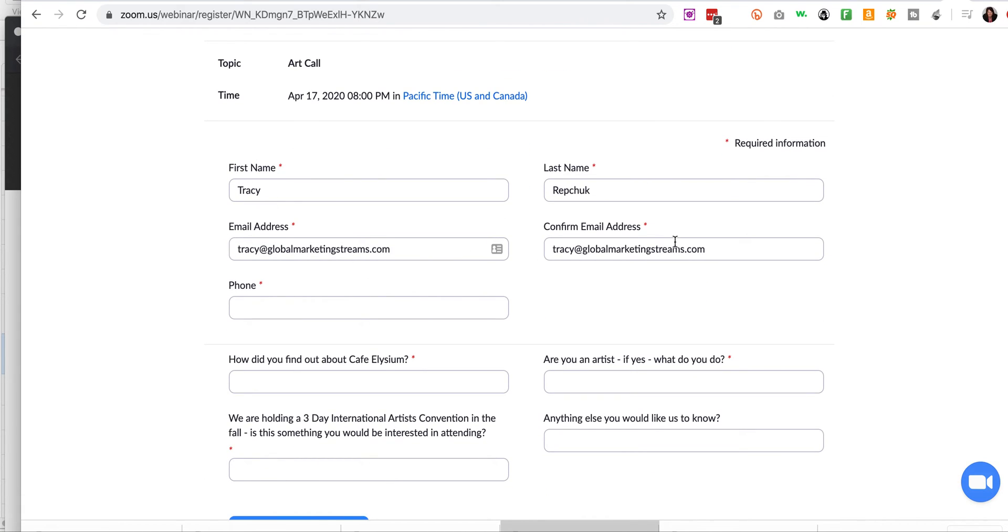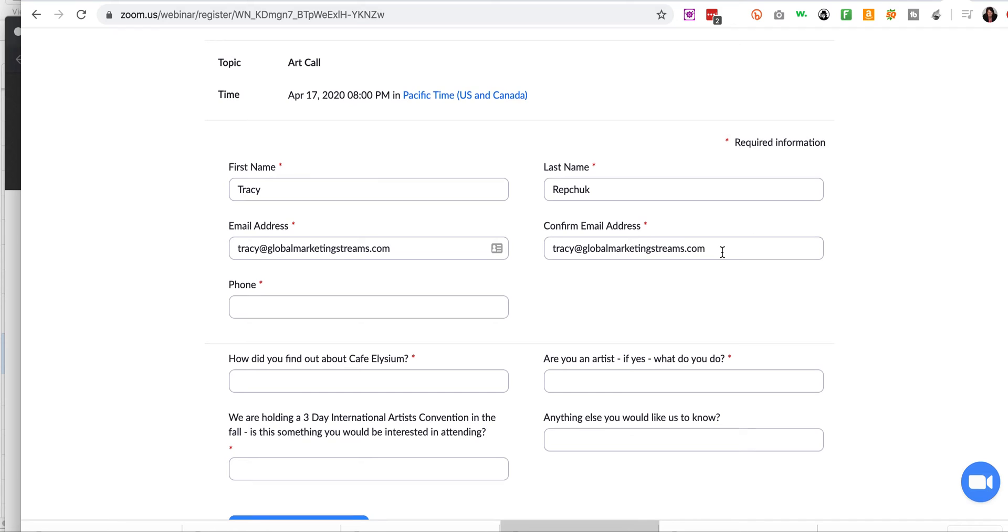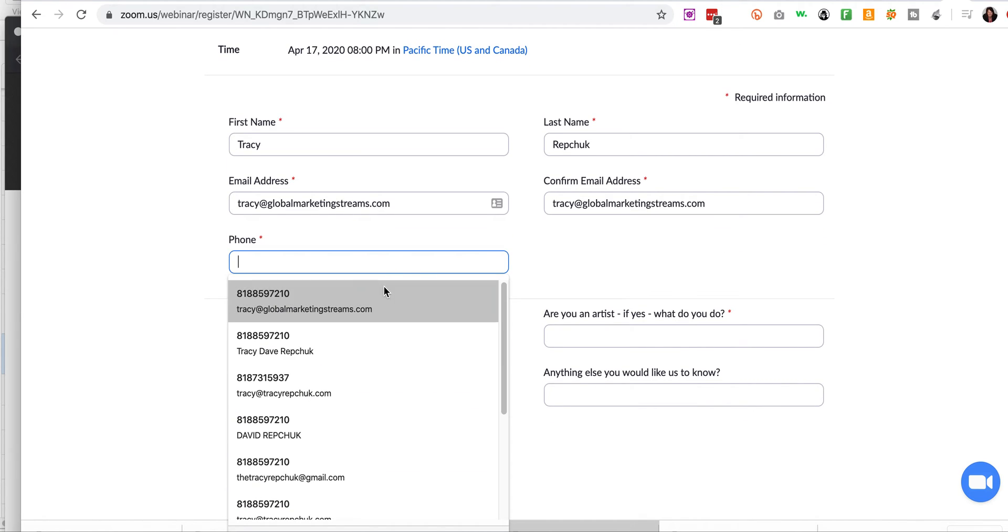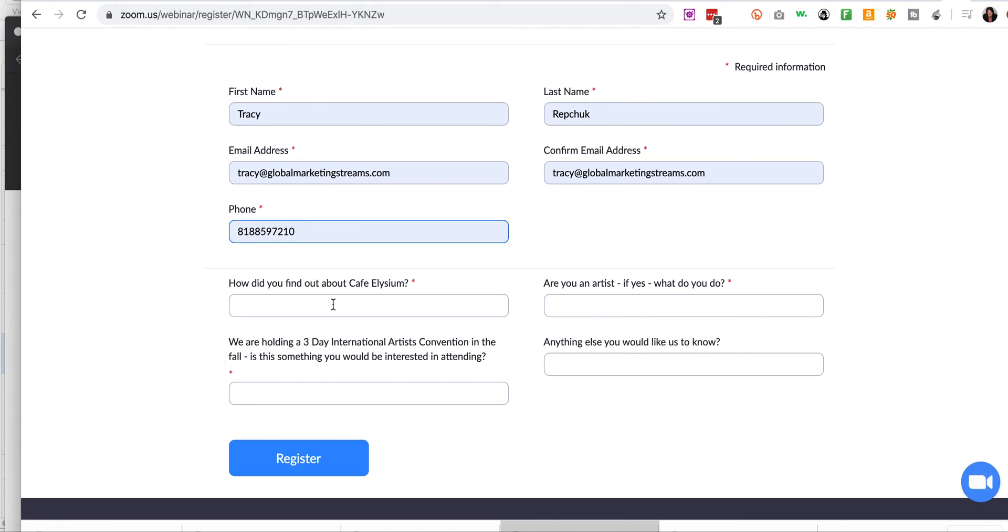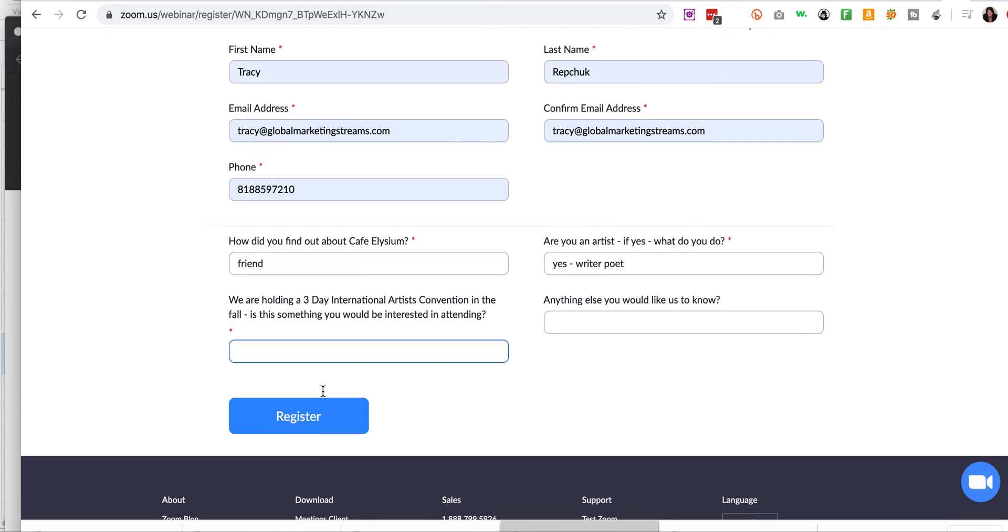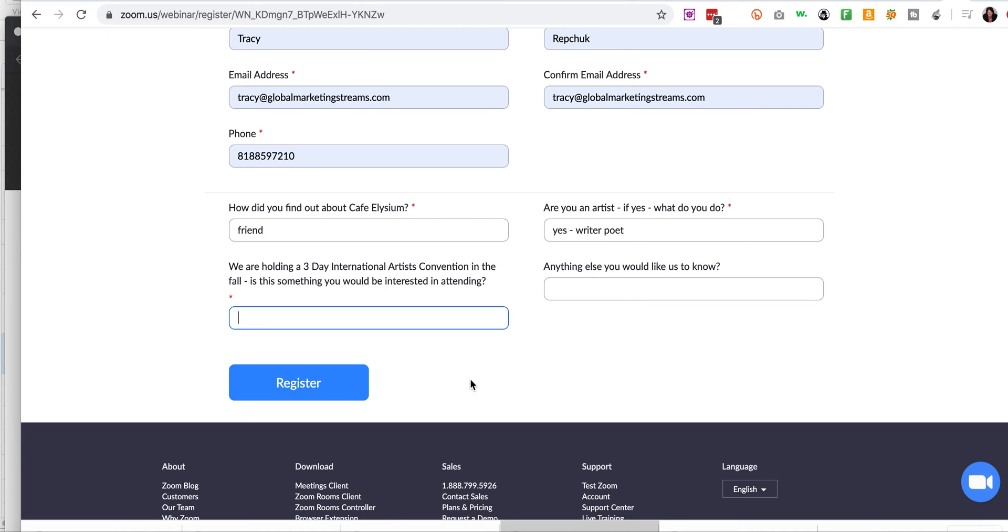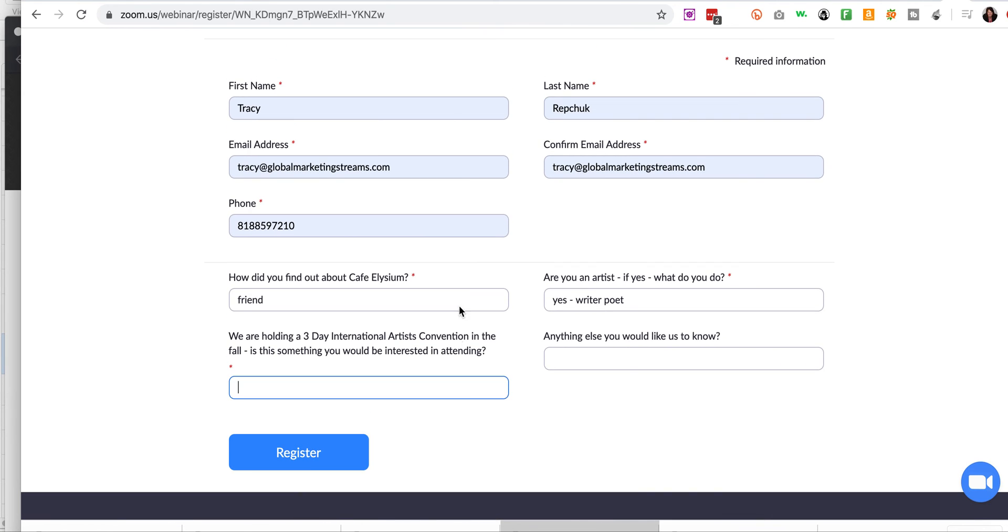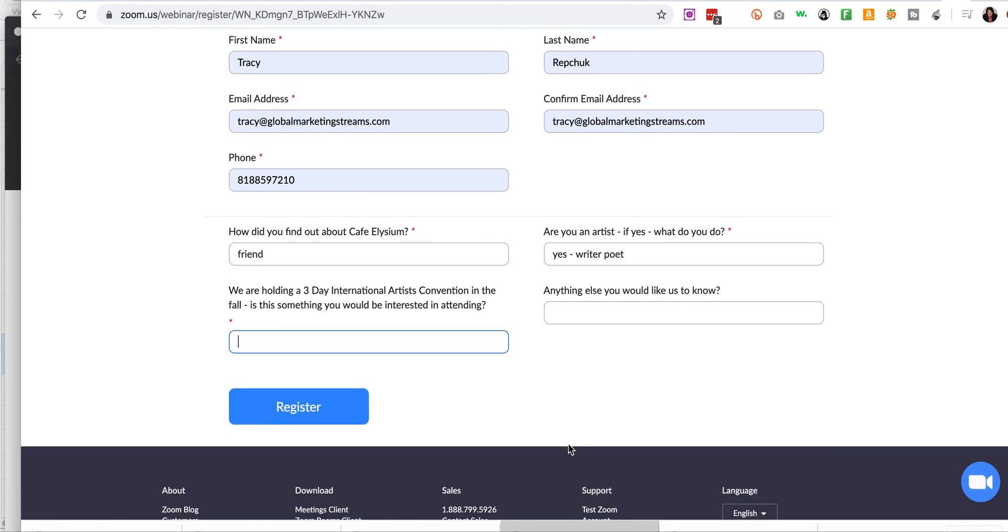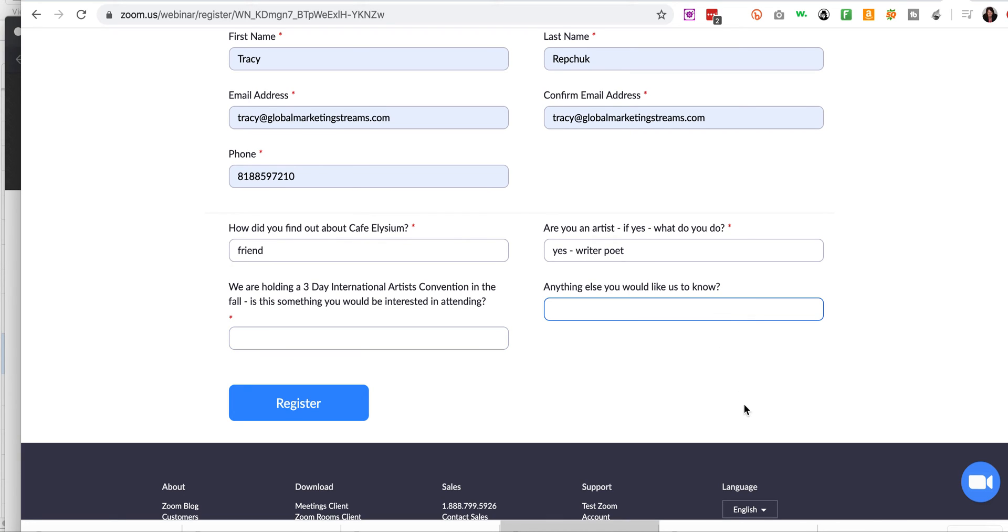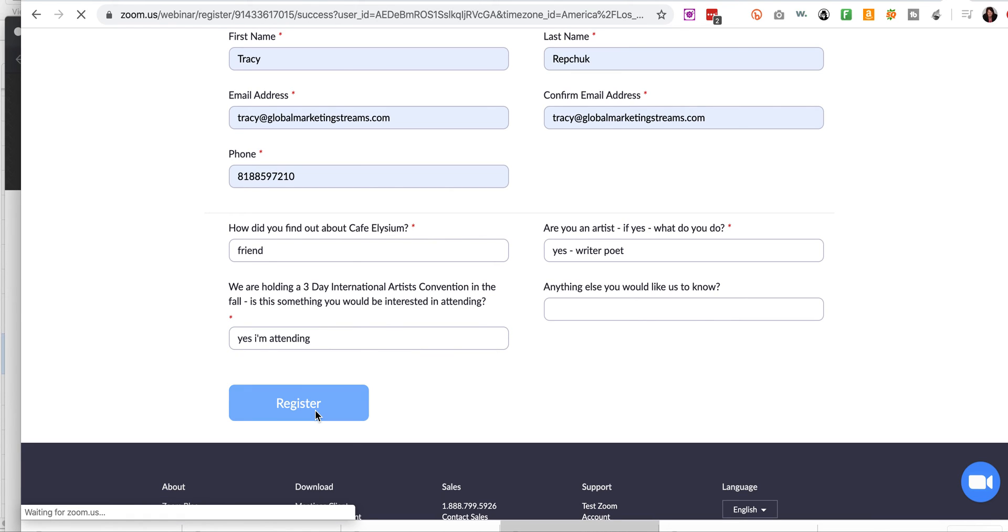Notice it's asking first name, last name, email address, right? It's asking for a phone number. And then here's the questions, right? How did you find out about us? I'm going to say friend. And are you an artist? Yes. And I could say writer, poet. And, yep. And then we're interested in holding, is it something you would be interested in attending? And you'll get all sorts of stuff in this, right? It could be depends on what it is, the date, the cost. I don't know, need more data. This is brilliant. Anything they type in here, excluding no, we know that we can now promote data to them. Okay. And then anything else you would like us to know. And then they would click on, I'm just going to say, yes, I'm attending. And then you can click register.